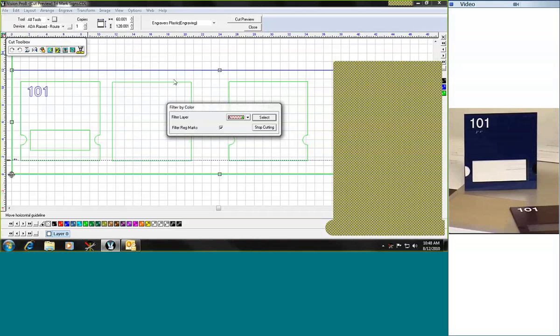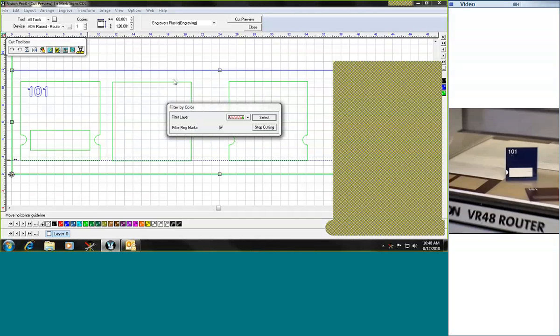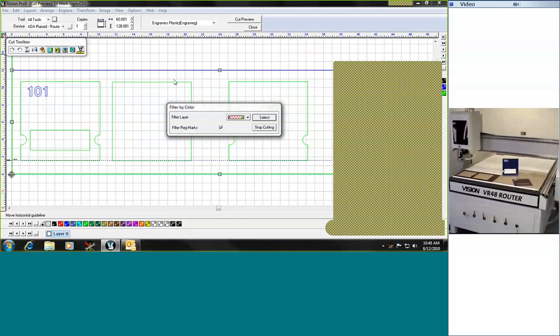I appreciate your time in watching this particular demonstration. If you have any questions about any of the Vision products, please contact us at 888-637-1737. And again, we made this ADA compliant 9x9 window sign using the Vision Routing Systems VR48 router. Thank you for your time, and we'll talk with you soon.